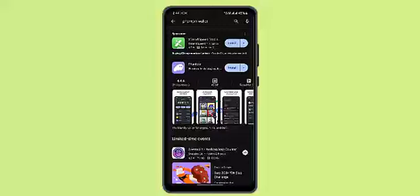When you locate the application, press the install button. You'll have an option to install the app — just press on that and wait for the application to be completely installed. After installing, you'll then have to go and create your account. That is how you download and install the Phantom Wallet app on your iPhone.